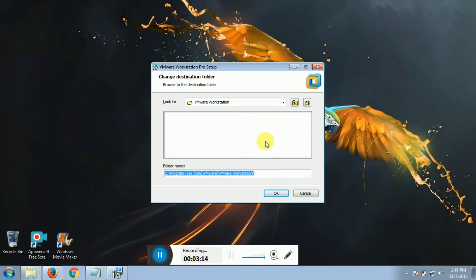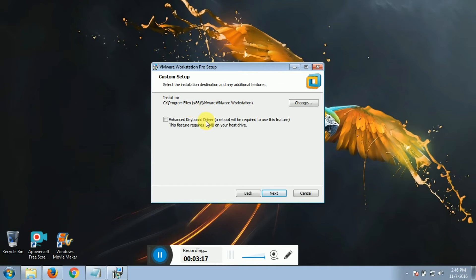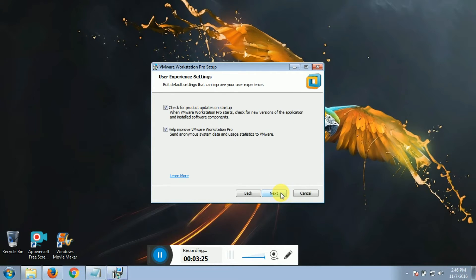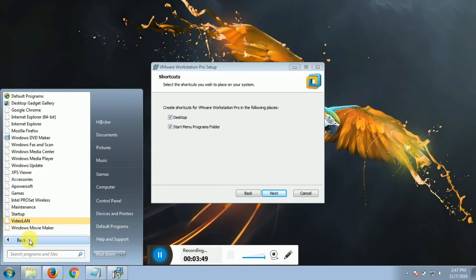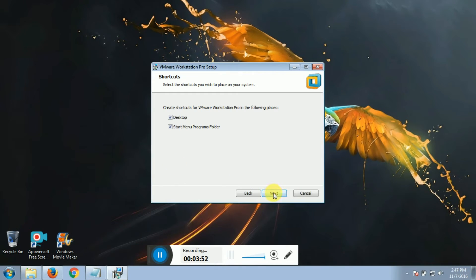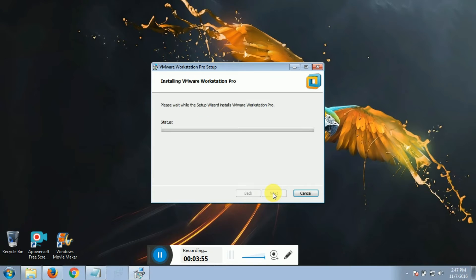In case you have to change the path, then you can change the path, or you can select the path. I am going to change the path. If you are going to change the path, I will change it. Then: Next, Next, Next, Next — clicking through to proceed.